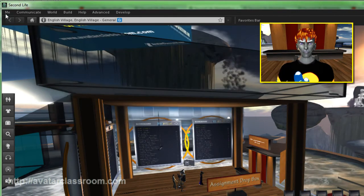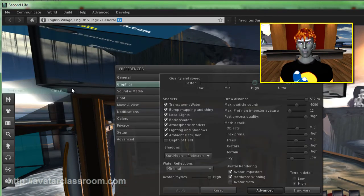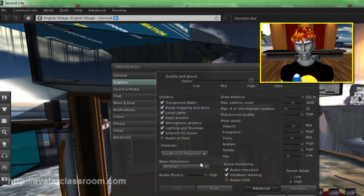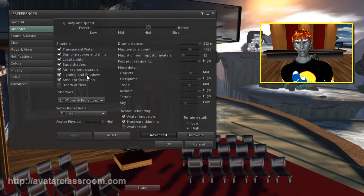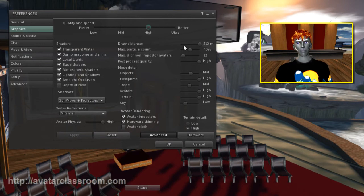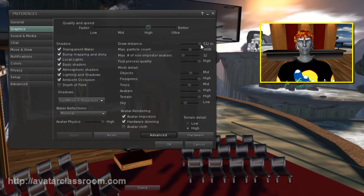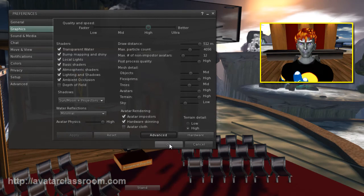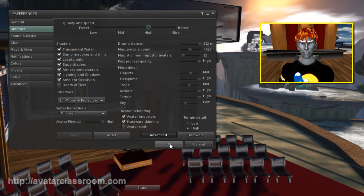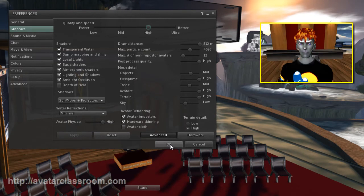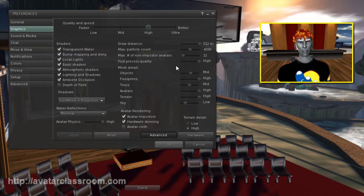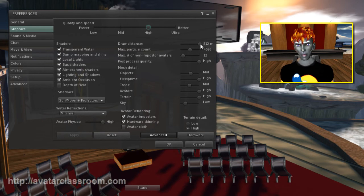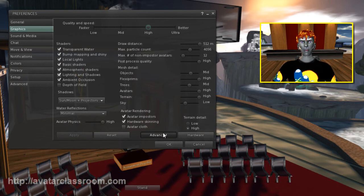And then the next thing you want to do just to repeat under Preferences, you want to make sure that your Lighting and Shadows is turned on and that you have your draw distance up to 512. And also note that this can make your Second Life and OpenSim experience a lot slower. So if you have a slower machine, you're going to want to reduce your draw distance and uncheck some of these things.